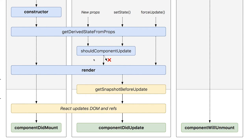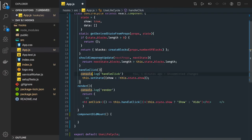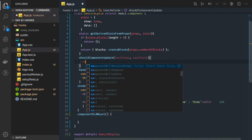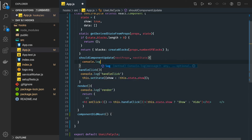We have also written shouldComponentUpdate and getSnapshotBeforeUpdate, so let's update our code. Here we'll just add a console.log and write this method name because it is getting triggered.